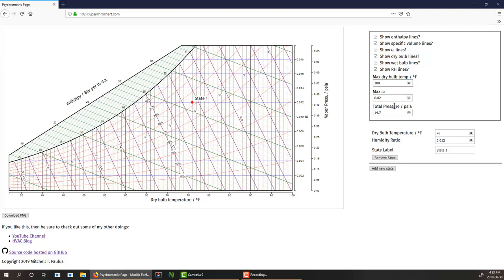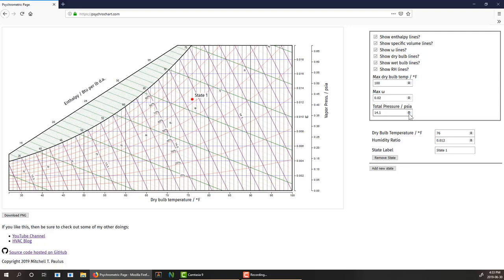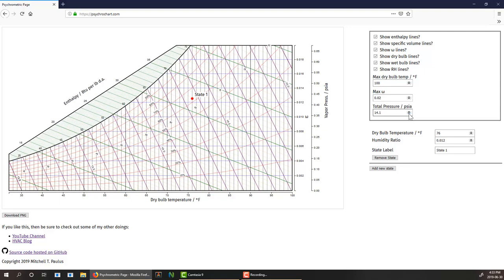Perhaps one of the more important features is you can adjust the total pressure to whatever your current location is. You can customize this chart to your exact GPS location as long as you know the total pressure.